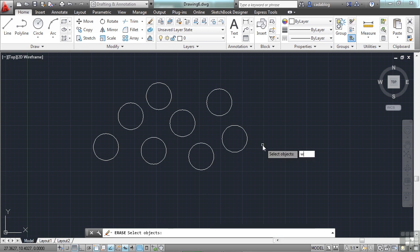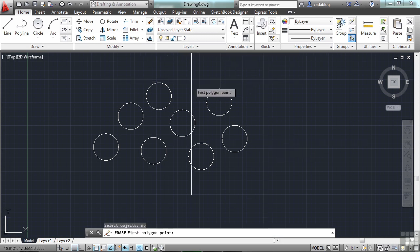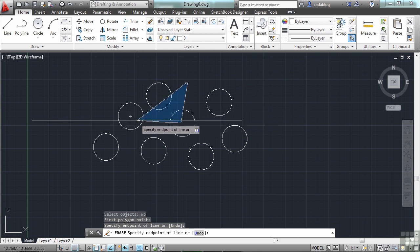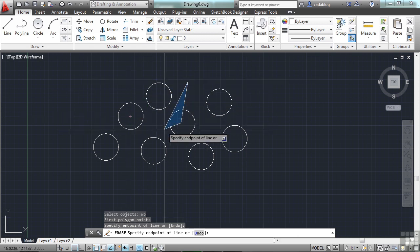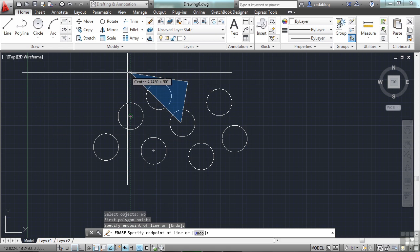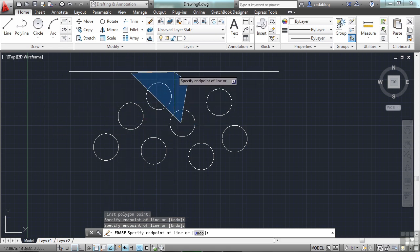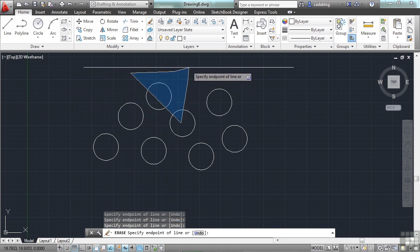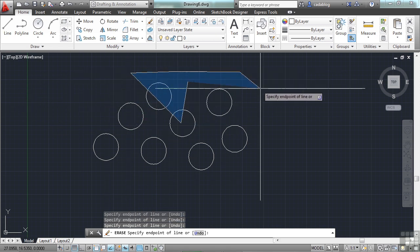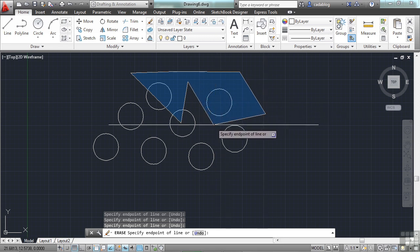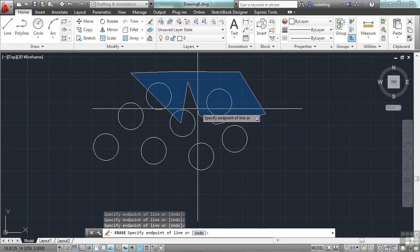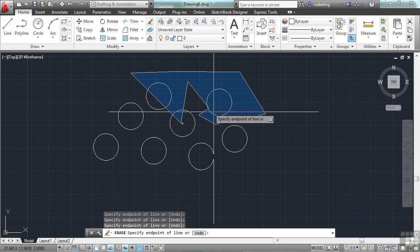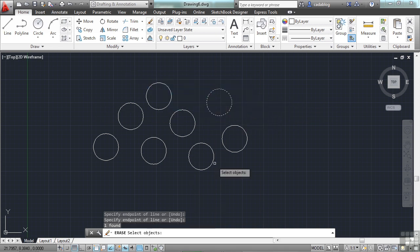But we'll try them out anyway just to demonstrate. Press Erase and then WP. Now you just draw your polygon. So I can draw a really crazy shape. As you can see, anything inside will be selected. And right now, I have nothing that's inside my window because I've made a weird shape. So now the only thing that's going to be erased will be this circle here. So that's the WP selection.